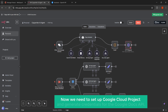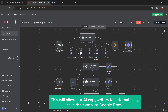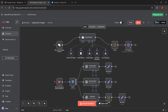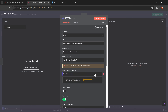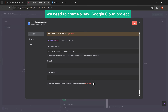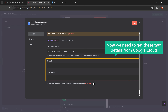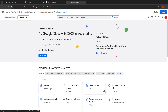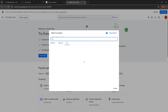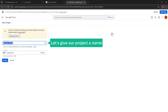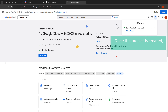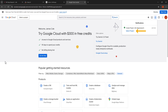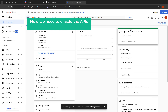Now we need to set up a Google Cloud project and generate credentials for the Google Docs API — this will allow our AI copywriters to automatically save their work to Google Docs. Let's click on the HTTP request node to start the setup process. We need to create new credentials, so click on the select credential drop down menu and then click on plus create new credential. Go to the Google Cloud link in the description, click on select a project, then click on new project to create a fresh project. Give the project a name and click the create button. Once the project is created, click on select project in the notification popup.